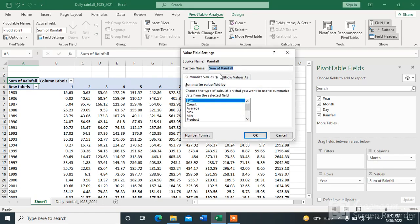By default it shows Sum. If you want to change this, click on Field Settings and you can calculate the average, maximum, or minimum. For the time being, since it is rainfall, we will sum it.